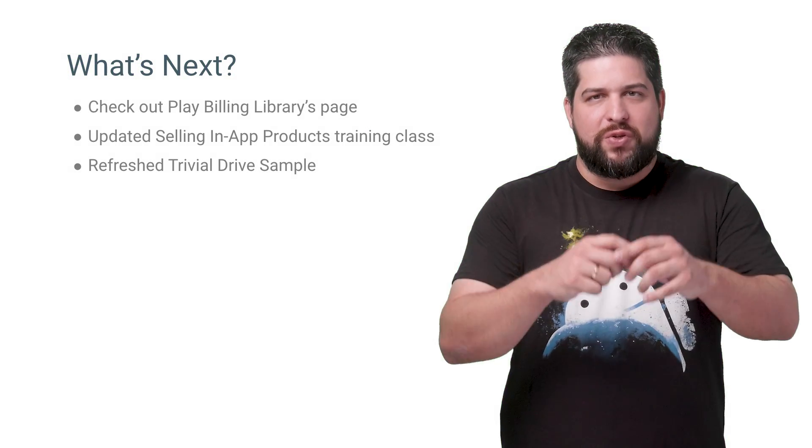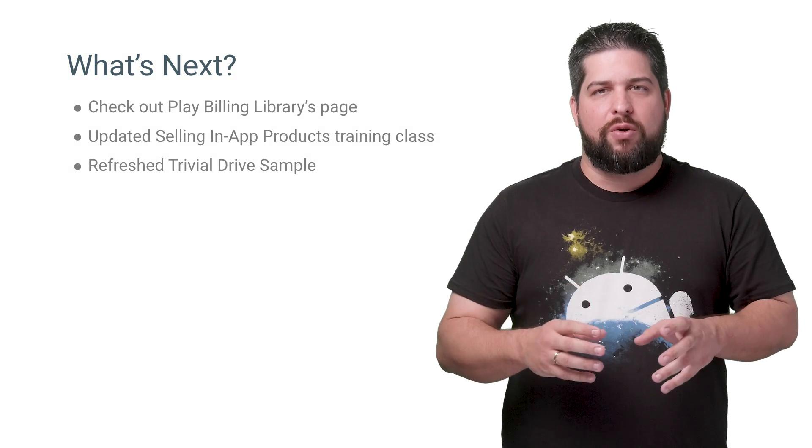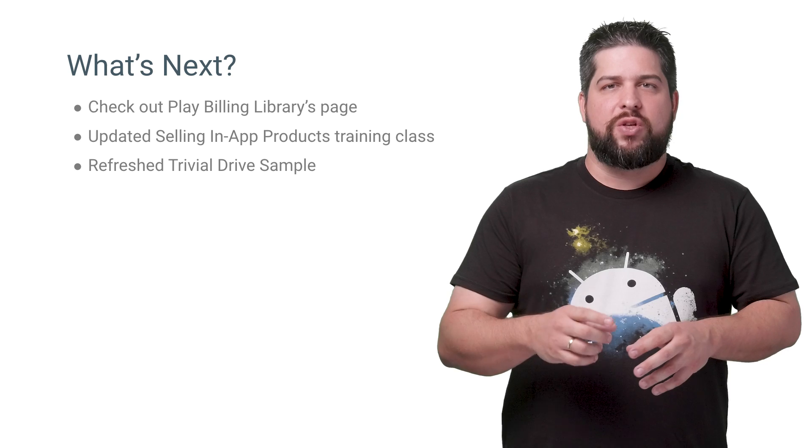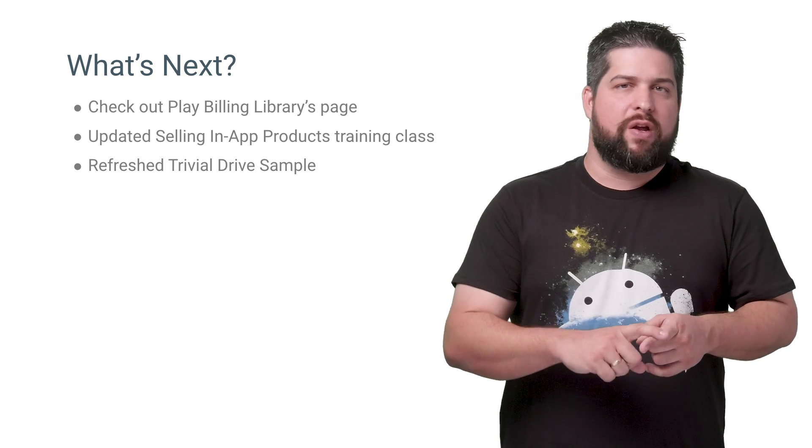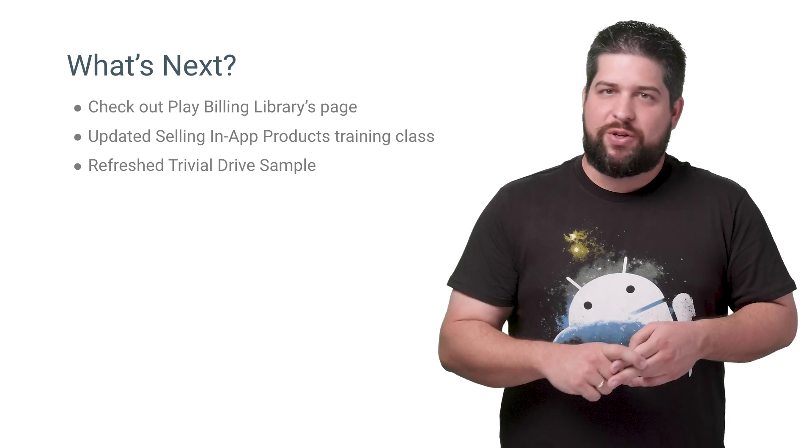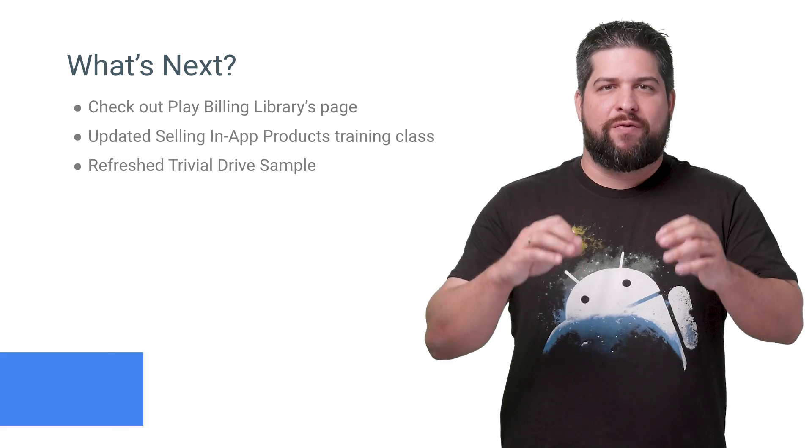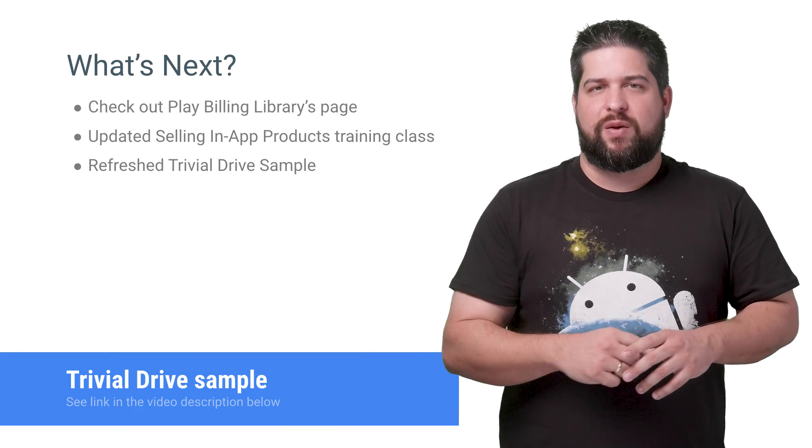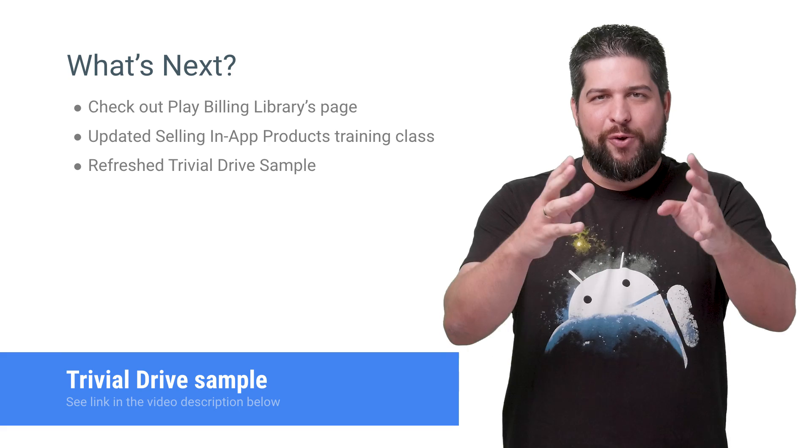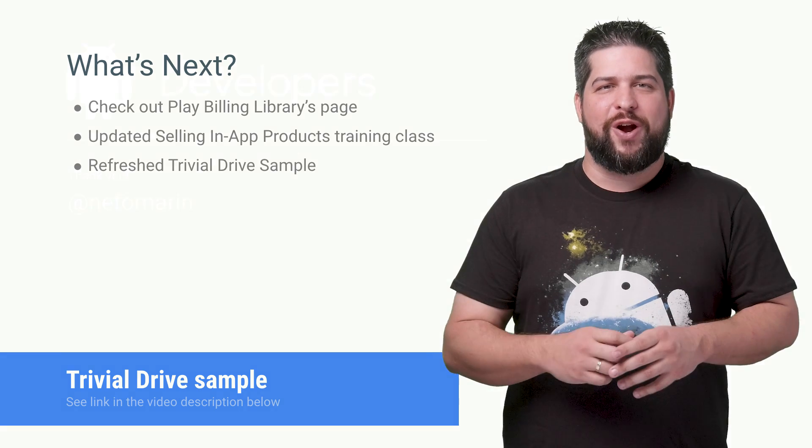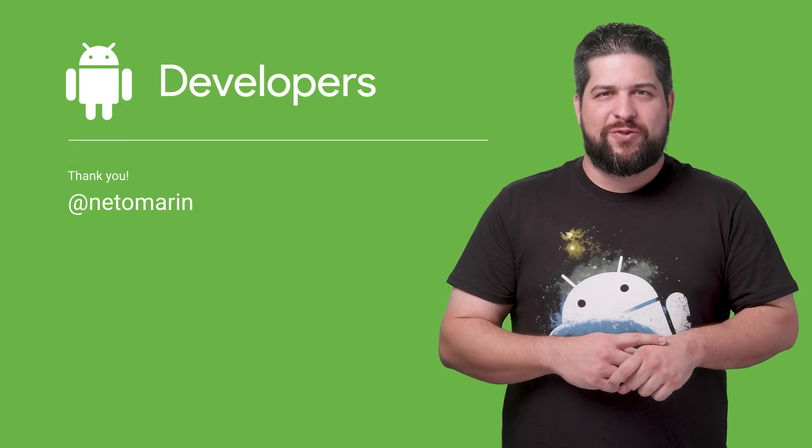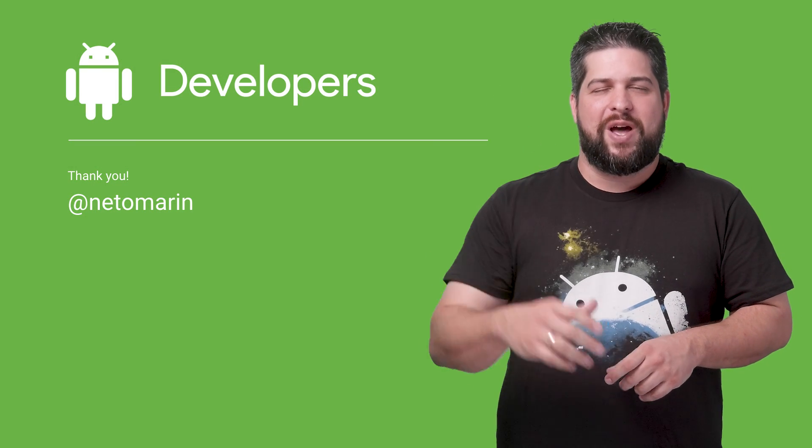This library is designed and maintained by our engineers, and we make plans to keep it up to date with the latest in-app billing API and Google Play app. If you want to see details of how to use the Play Billing library, including support for Android Wear and Android TV, check the refreshed version of the Trivial Drive sample. We look forward to hearing your feedback about this new library. Thanks for watching. Bye.